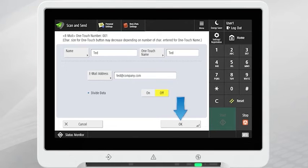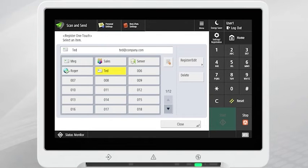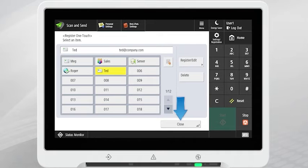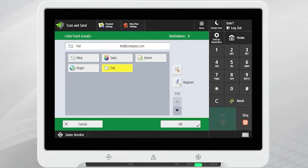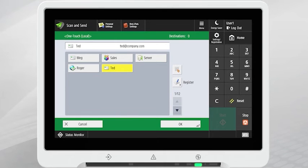Press OK to register the address, and then press Close to return to the OneTouch screen. The email address is now registered and can be accessed from the Scan & Send OneTouch screen, or from the Scan & Send Address Book.